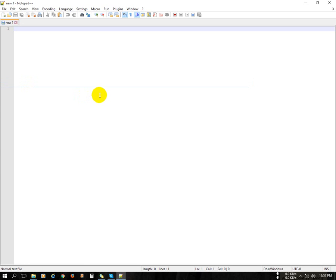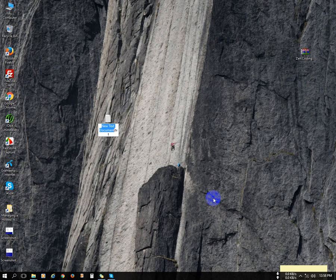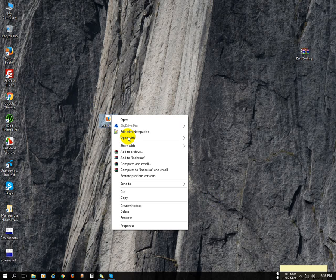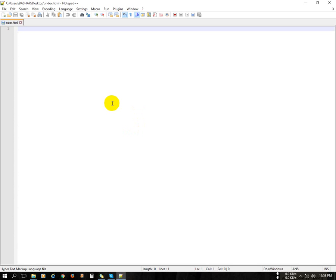This is our Notepad++, so now you can check we don't have the Zencoding option. If I create a file called index.html and open it in the Notepad++ editor, and type html5 then press Ctrl+E on my keyboard, it does not show the full HTML code structure.